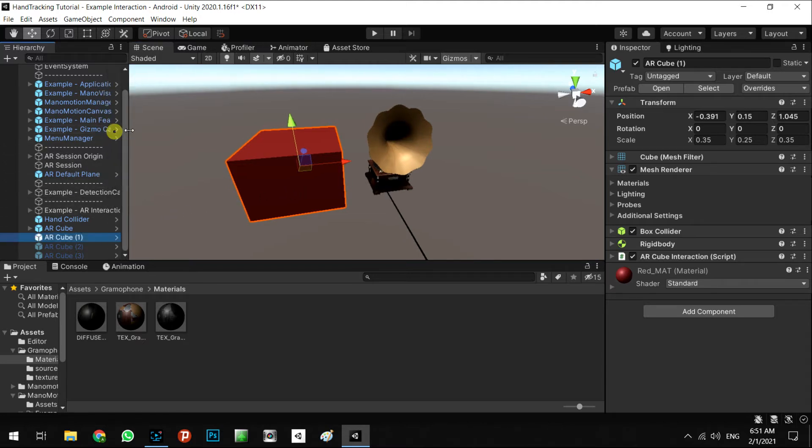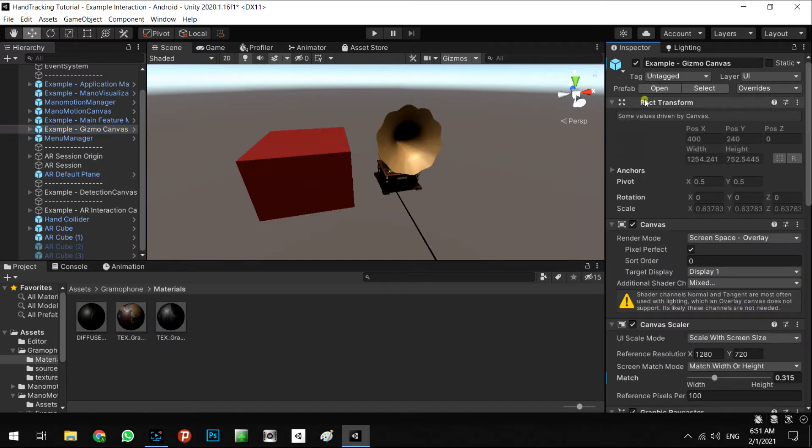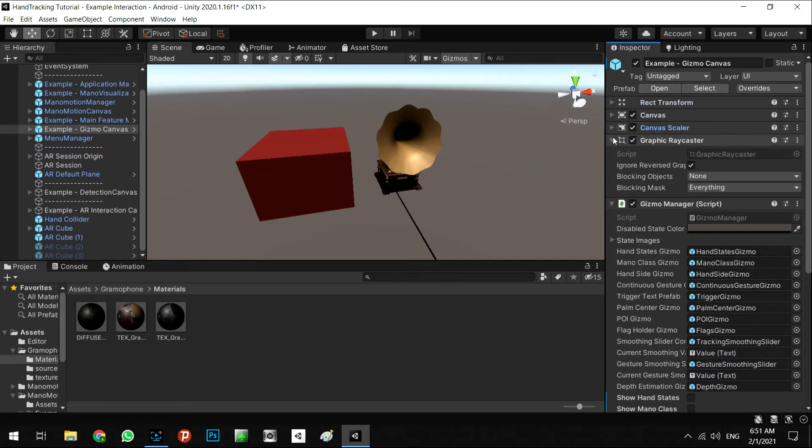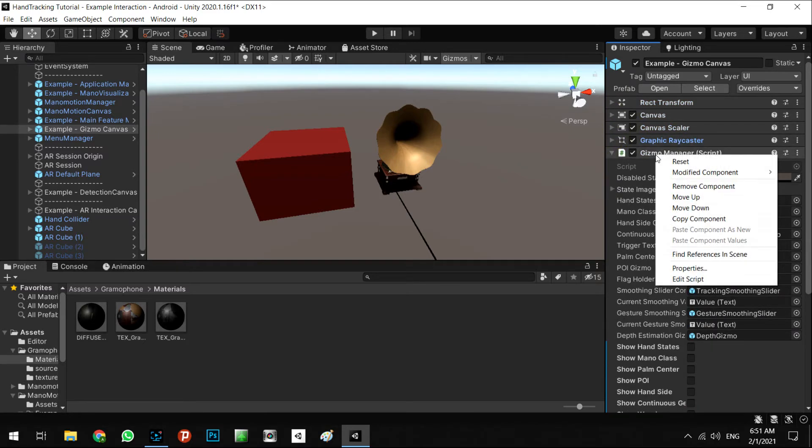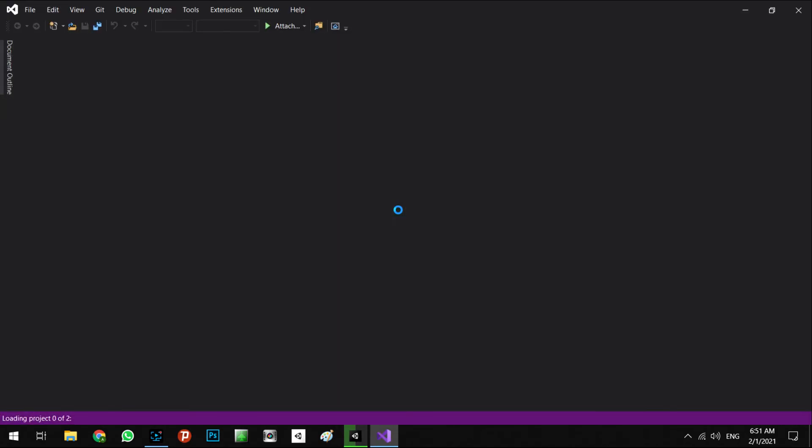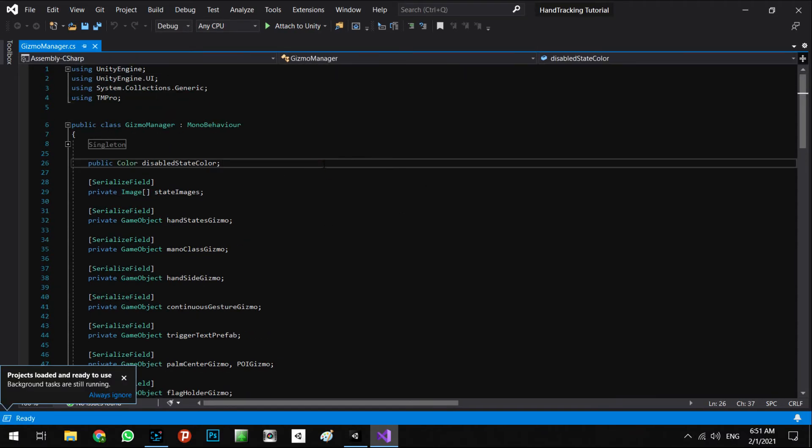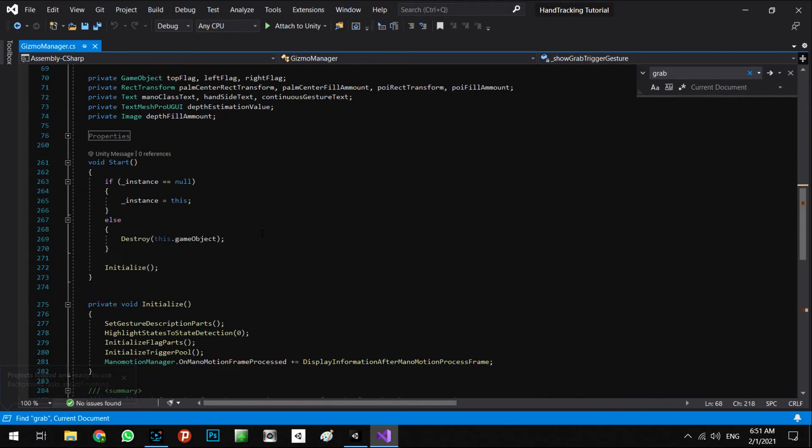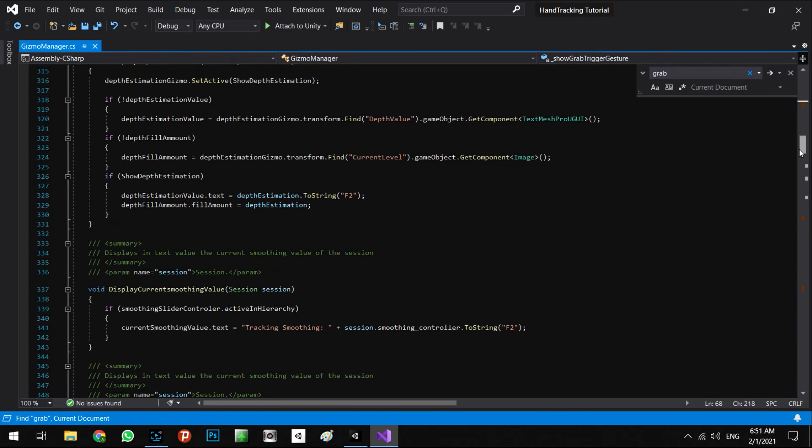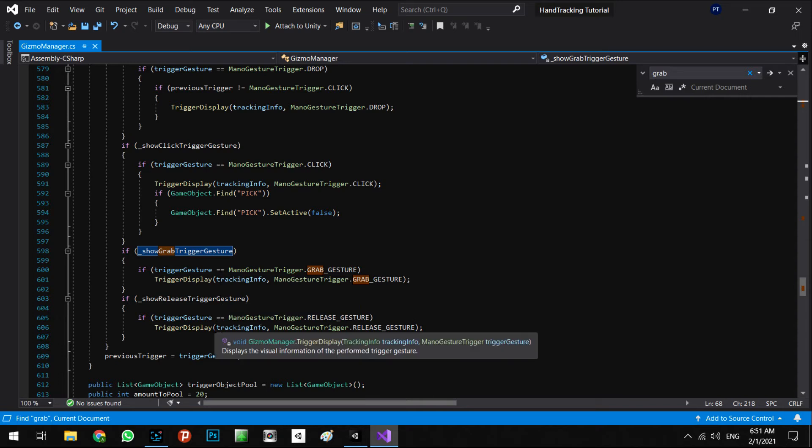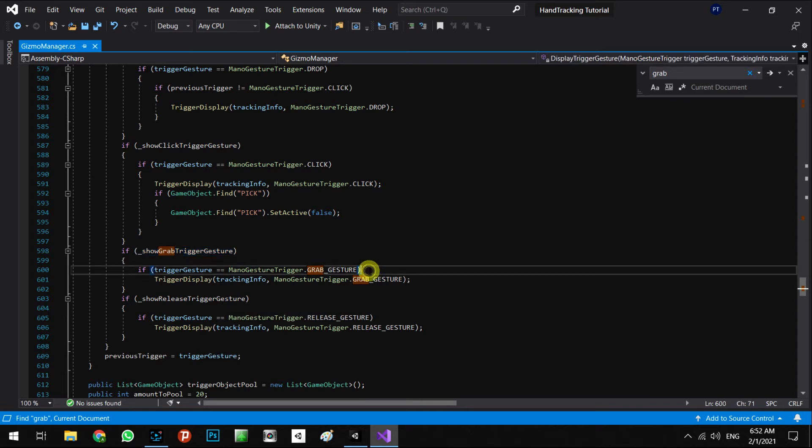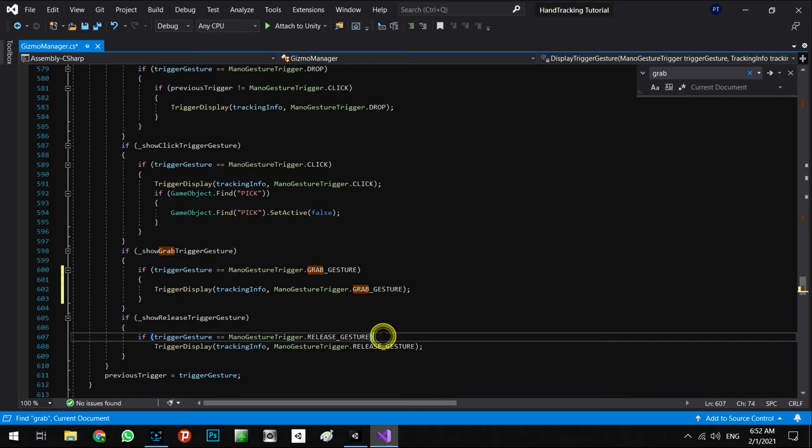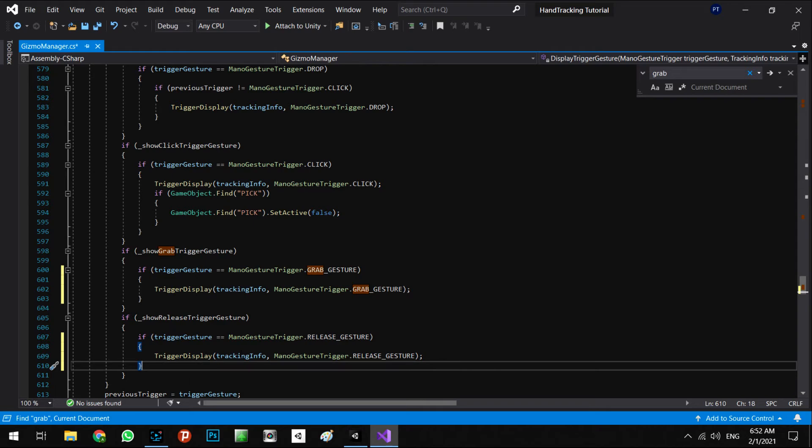So let's go to the example gizmo canvas - alright, gizmo manager. In this script, you need to find the grab in here and come down. In this part, you'll have control over all of the actions for when you grab or release your hand. As you can see, this part is for when you want to release your hand, and this part for when you grab your hand.